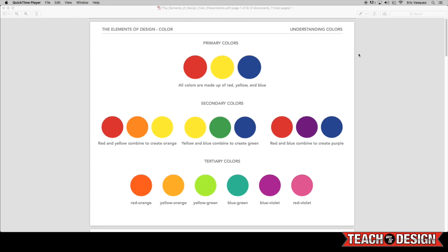But your tertiary colors are basically what you'll see, a midway point between red and orange, between yellow and orange, between yellow green, blue green, blue violet, and red violet.